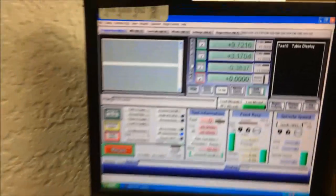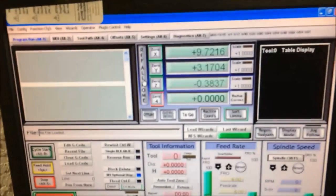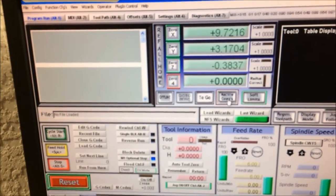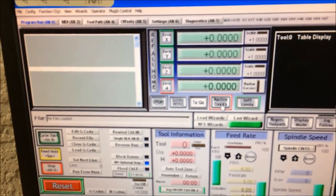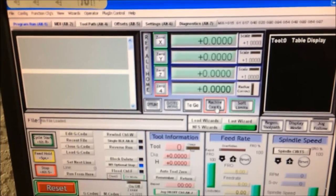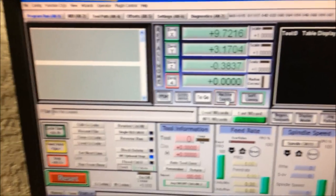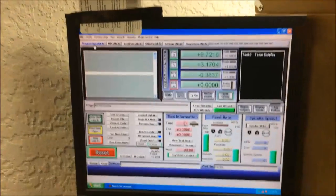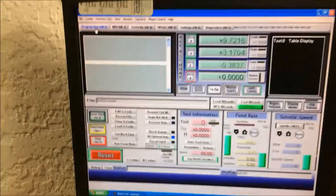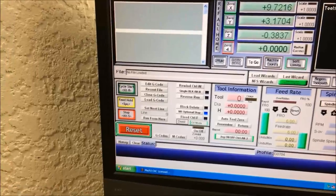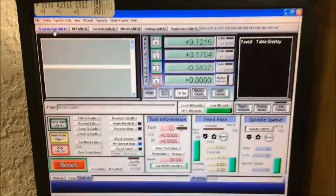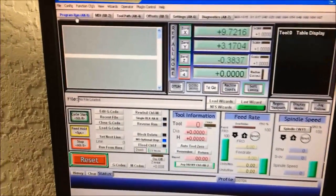There you go — if I switch over to a machine coordinate system, all zeros. The next thing you have to do is define your tool.